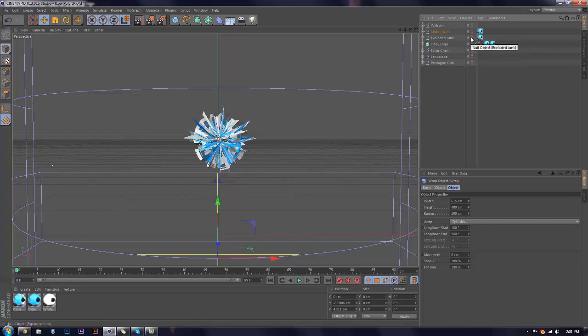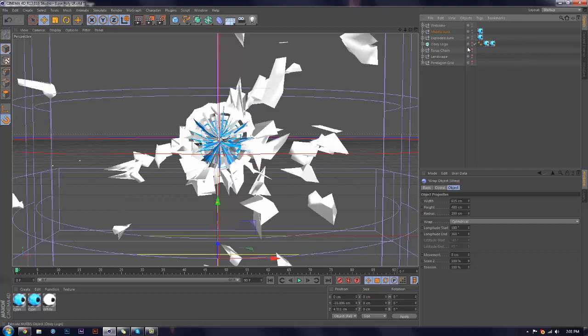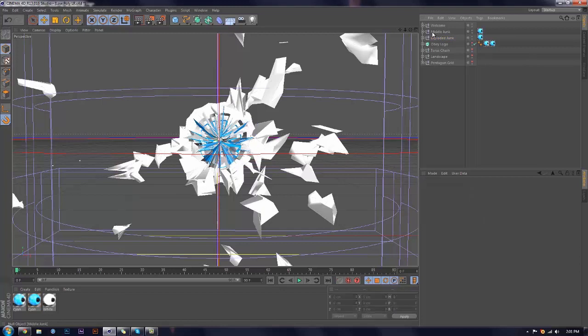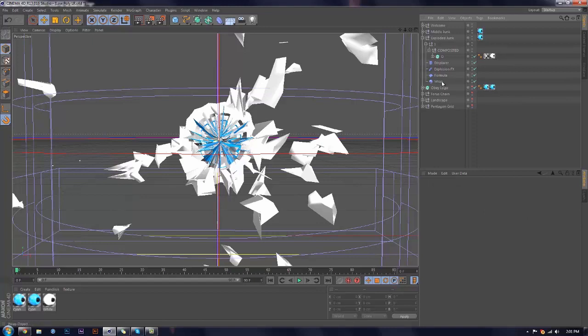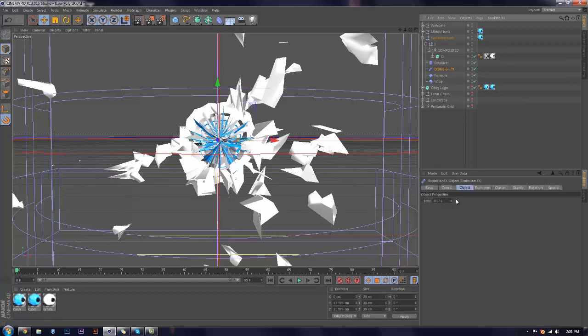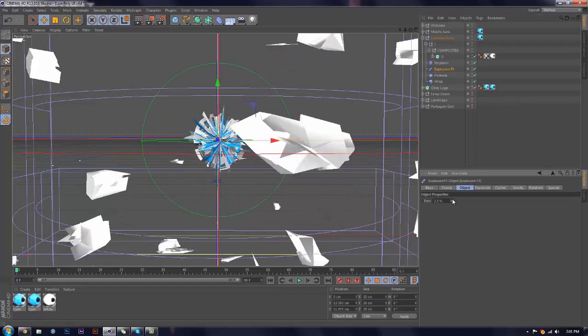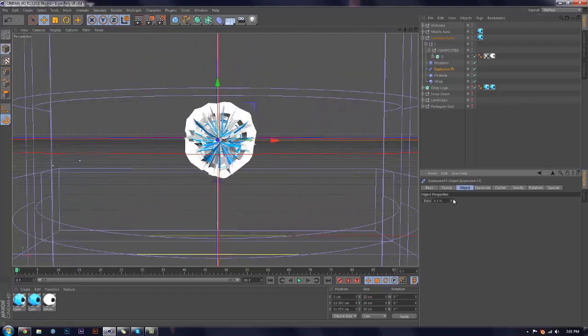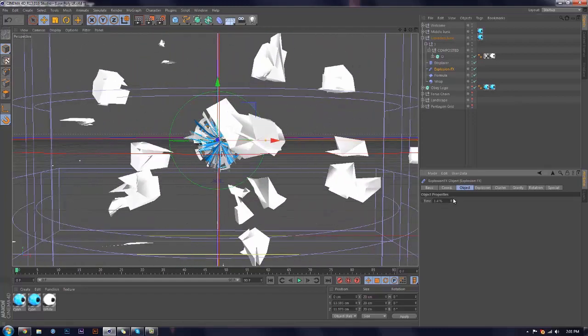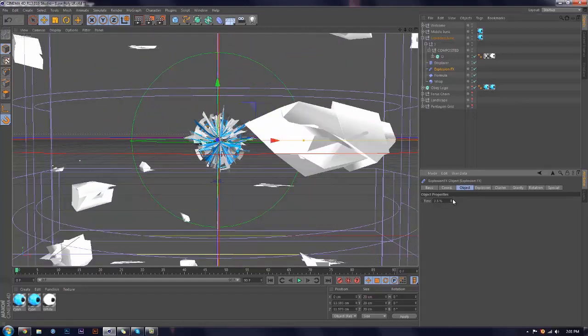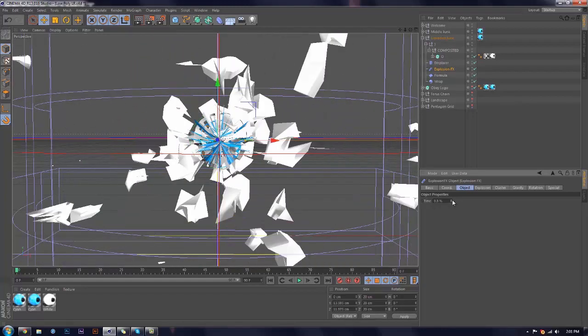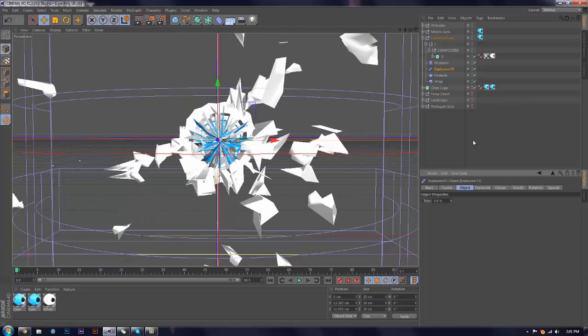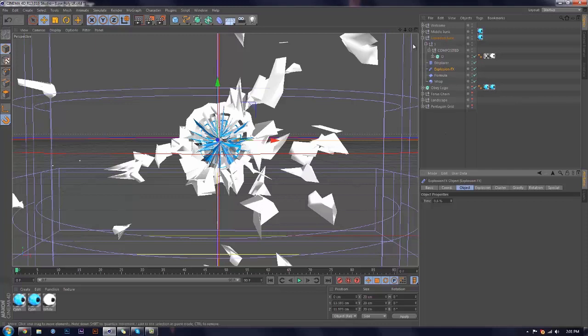And then next up was the Exploded Junk, and what this is, it's basically that except I tossed on a white material and an explosion effect. So this is not throw-using at all, this is just polygons that are flying off of it. I think it's still pretty cool, and it looks really nice, especially since it's got that abstract feel.